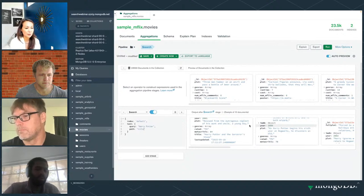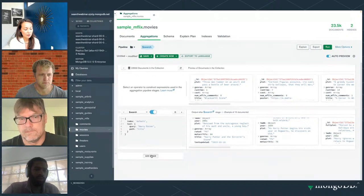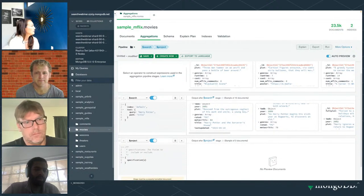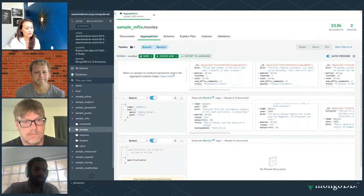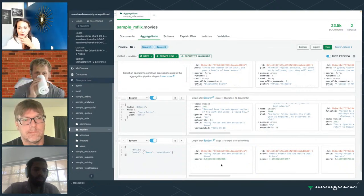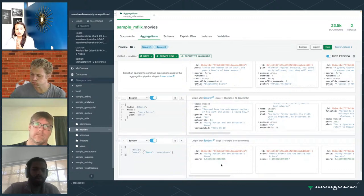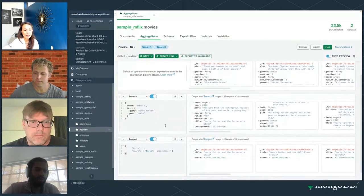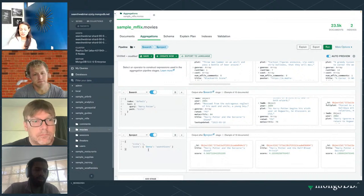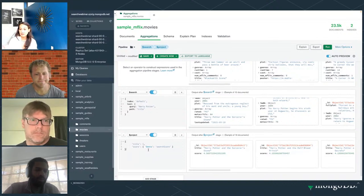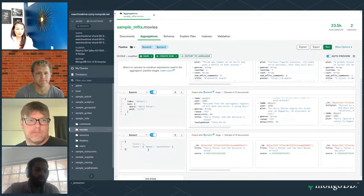Since it's an aggregation pipeline, we can combine it with different stages. I'm using a project stage to simplify the payload — just getting the title and the score. Let's talk about score, because it's really important. This relevance-based score is not in the original documents, which is why I use the meta operator in project to surface it. Atlas Search grades each of the 23,000 documents based on relevance — essentially how well your query matches the document.